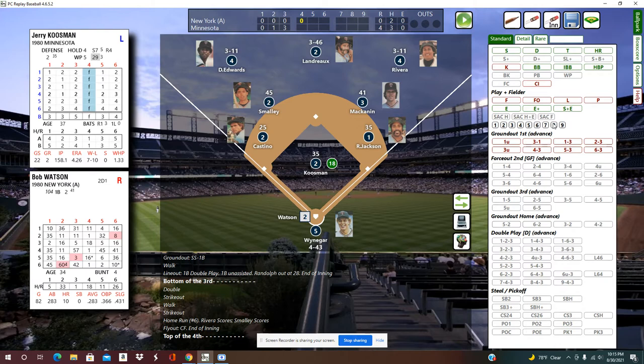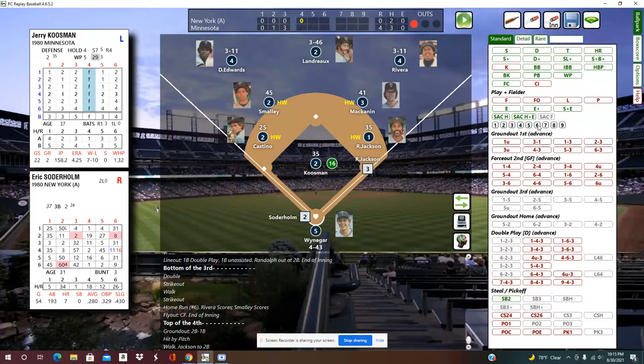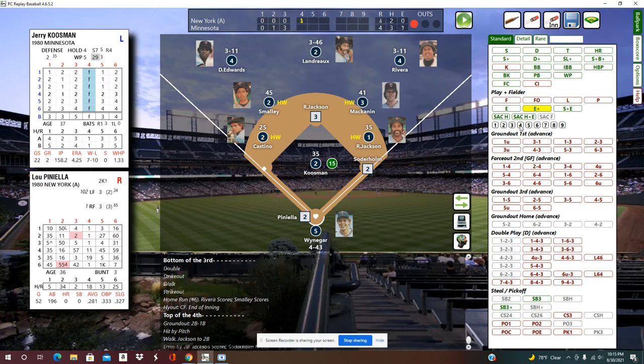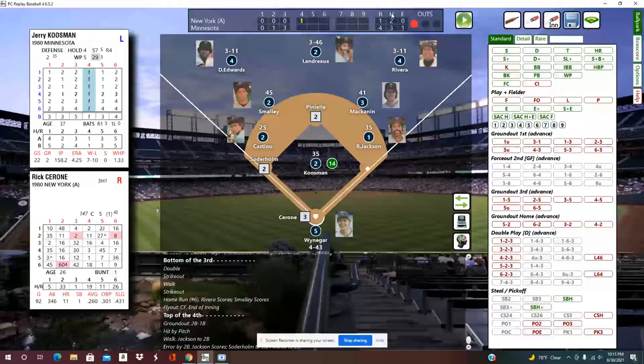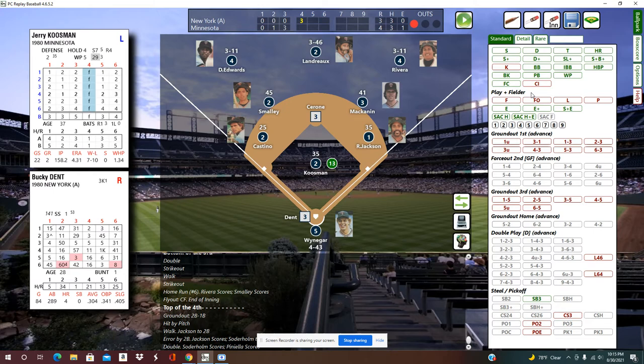Top of the fourth: a hit by pitch, a walk, and an error that allows a runner to score — a two-base error on second baseman Mackinnon. Hit by pitch is right there in the menu. Then a walk, and here's the two-base error: E-plus, E4, which puts runners on second and third and scores a run. Then a double drives in two, making the score 4-3. A ground ball back to the pitcher moves the runner up.